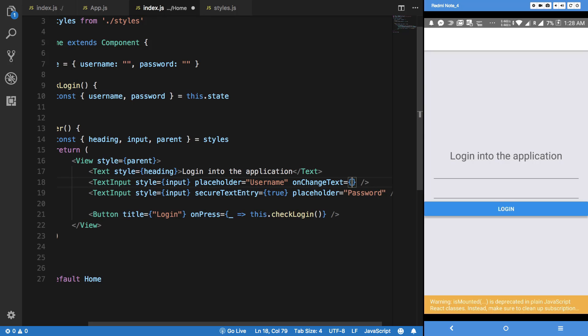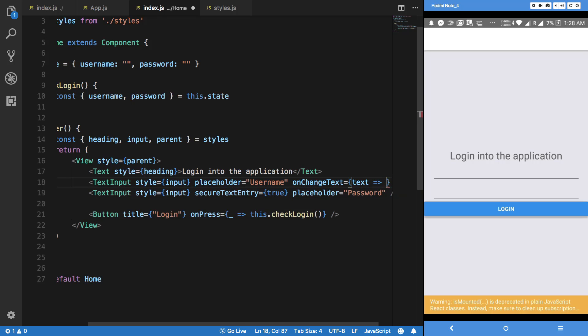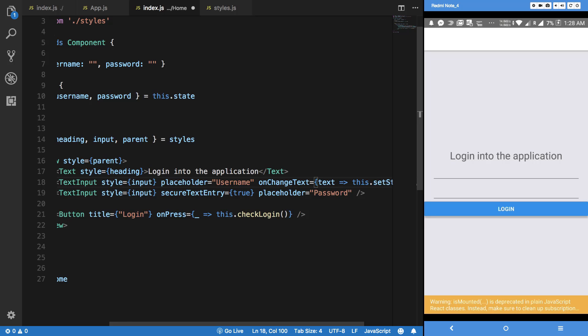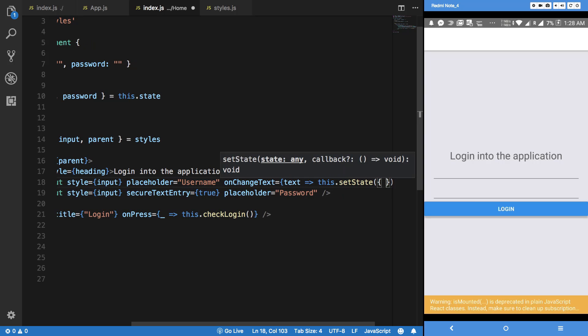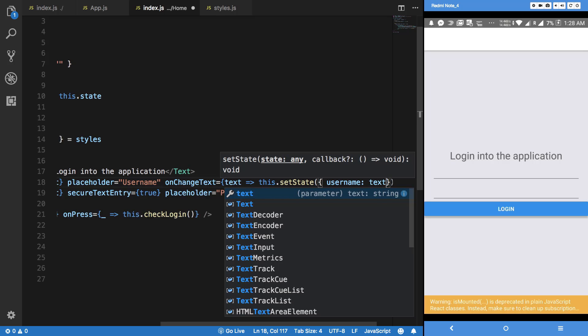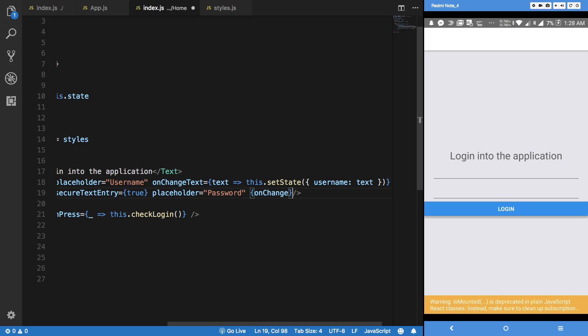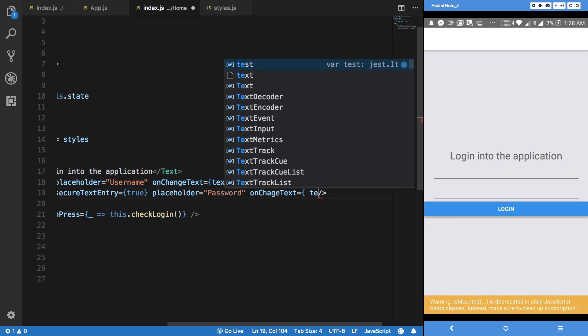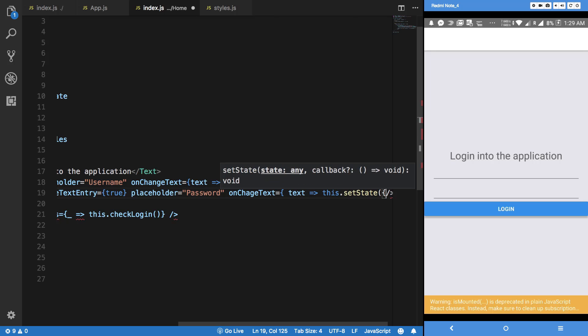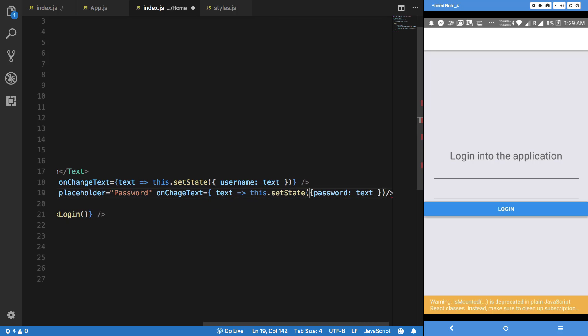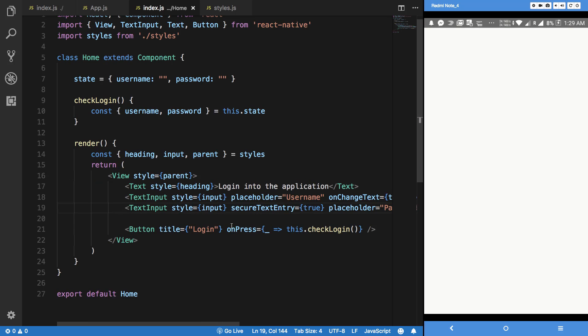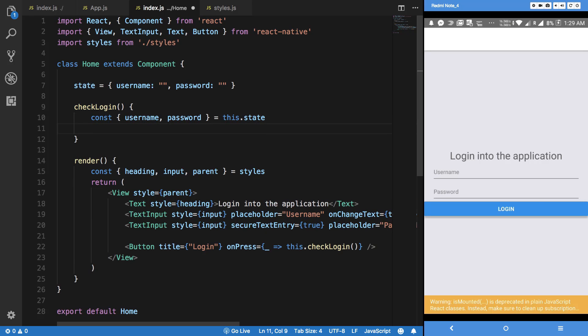So onChangeText, what it would do is that it will just give you the text, the updated one, and you can just say this.setState to username is text, just like that. And on a similar basis we can do the same thing here: onChangeText, this.setState, password is text.